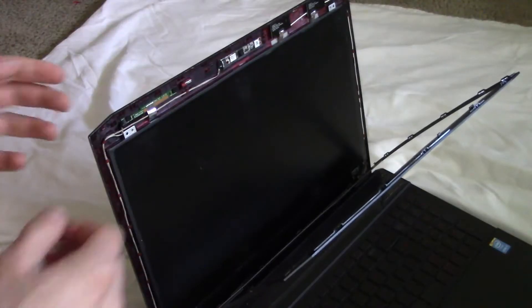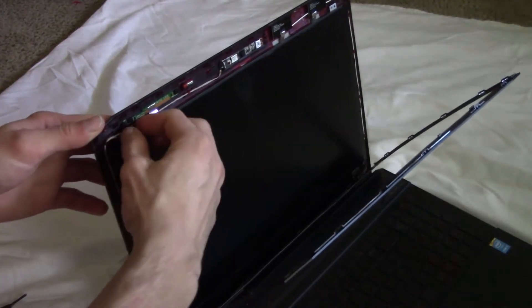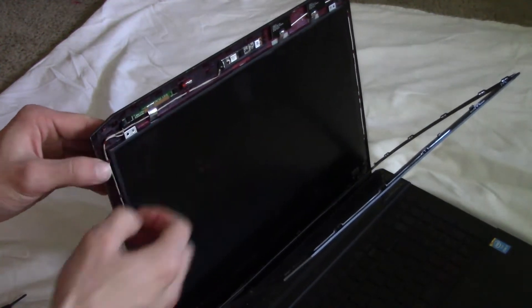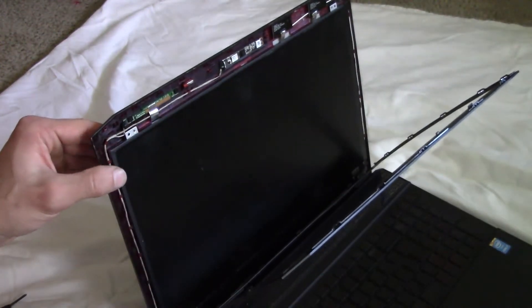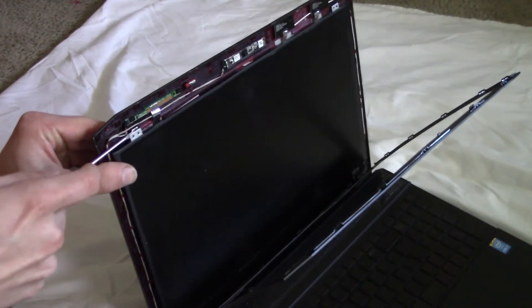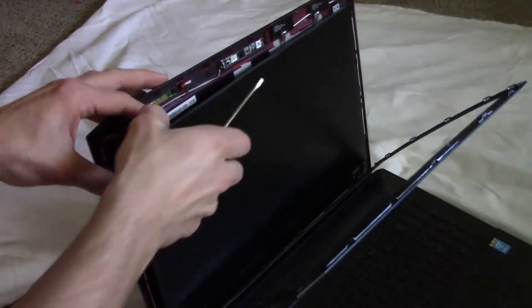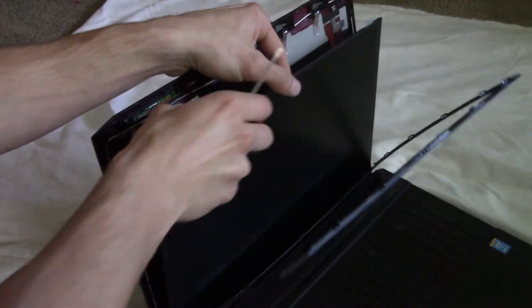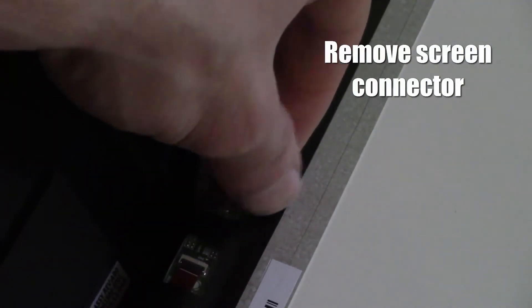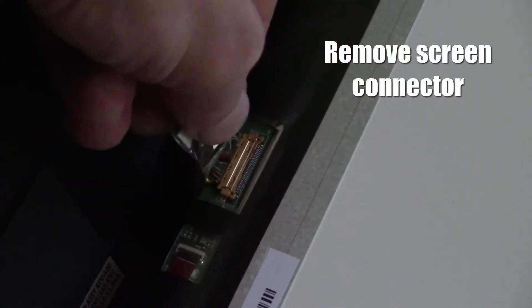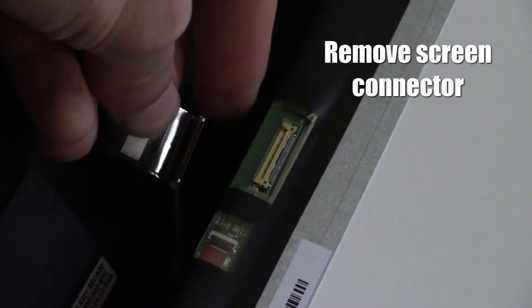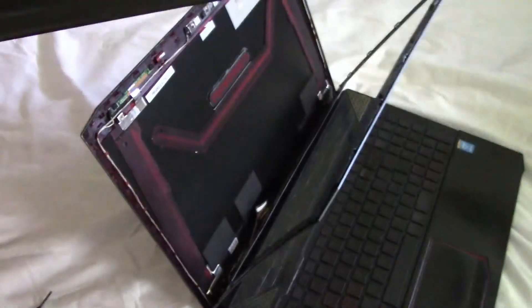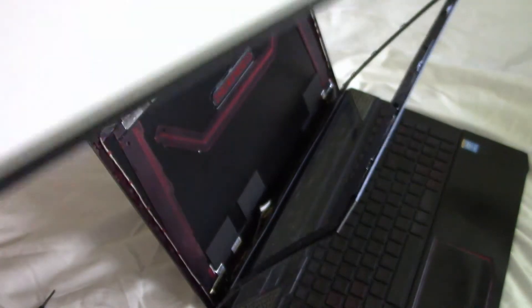Now you should be able to pop the old screen off. Just peel that off, and then the plug comes up. There we go, the old screen is removed.